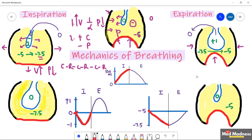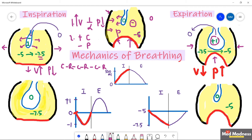The diaphragm relaxes and becomes dome-shaped again, along with the intercostal muscles. Note that the diaphragm is the most important muscle for the inspiration-expiration process. When the diaphragm relaxes, the volume of the chest cavity drops and pressure increases. The intra-alveolar pressure becomes plus one and the intrapleural pressure becomes minus five. The intra-alveolar pressure is now higher than the atmosphere, so air moves out until the intra-alveolar pressure becomes zero and the lung returns to rest.